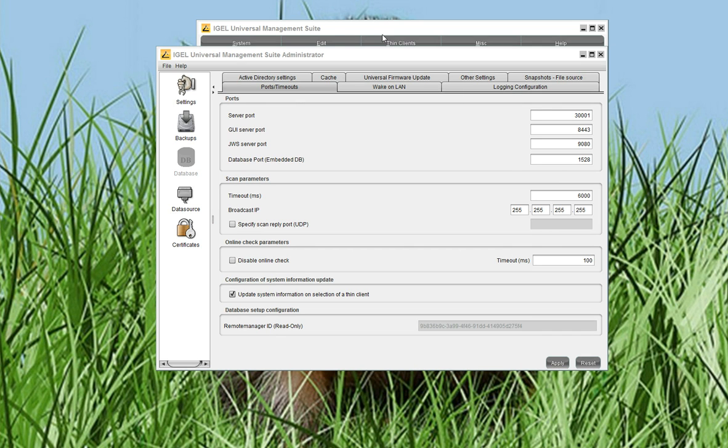To do this, you first have to open the IG Universal Management Suite Administrator. This is a small tool which is only available on the management server, so you cannot open it through a web console.